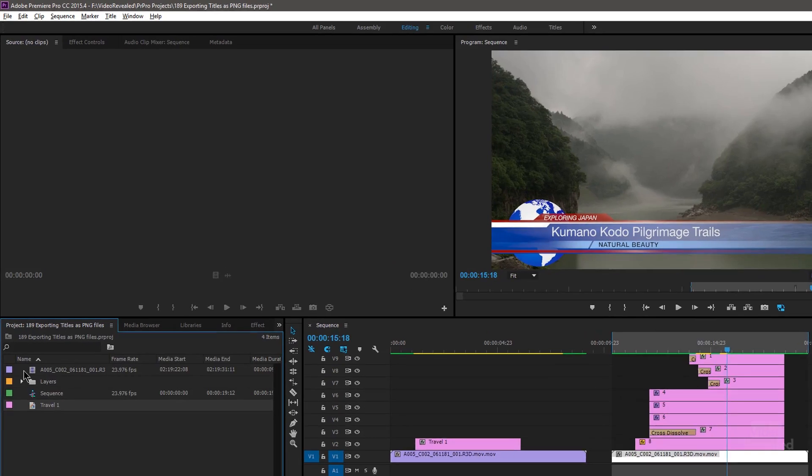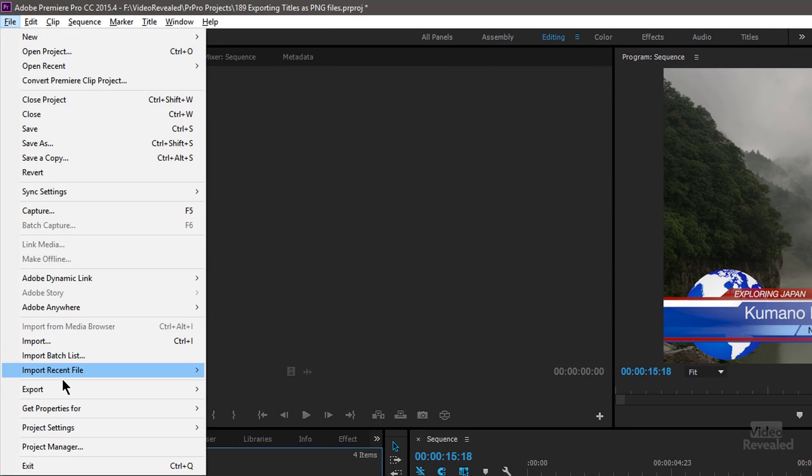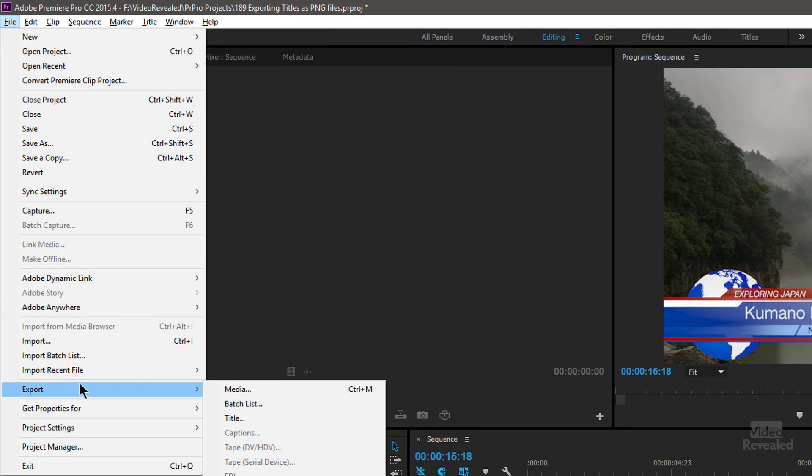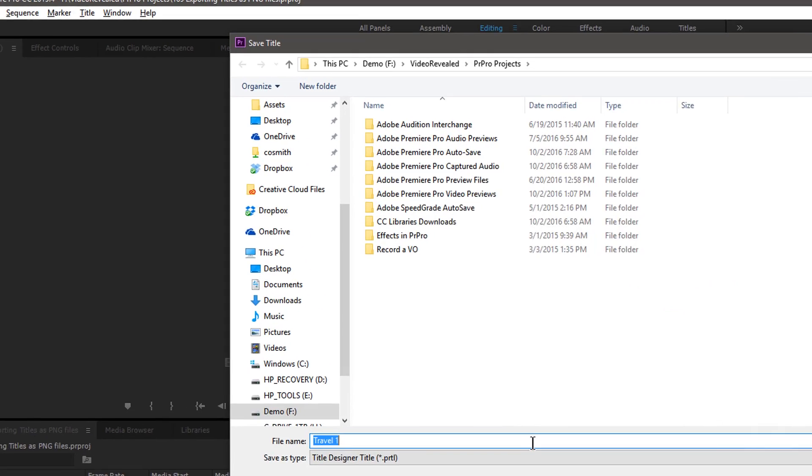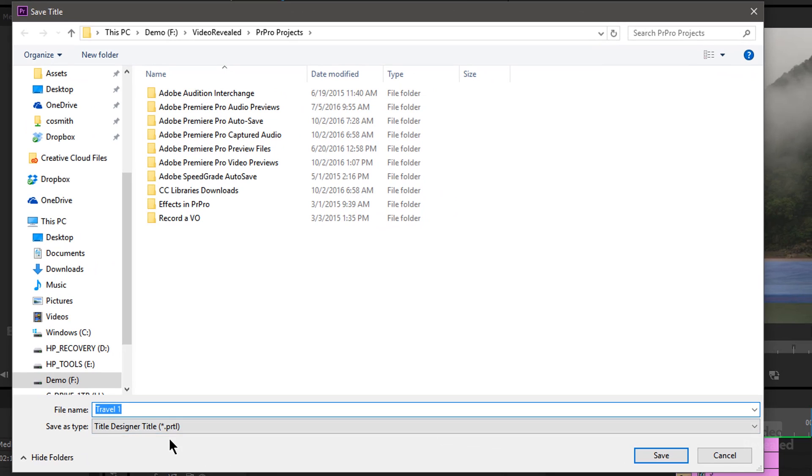First step: make sure you back up this title. Select the title, go to File, Export, Title. It exports a PRTL file — a Premiere Pro title. That way it's safe, because you can easily start messing around with this and then you've lost your original. So now you have it exported out somewhere safe.